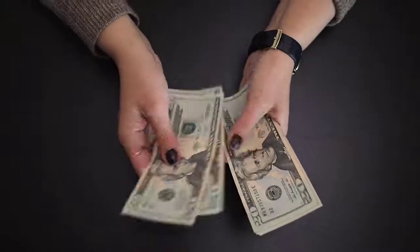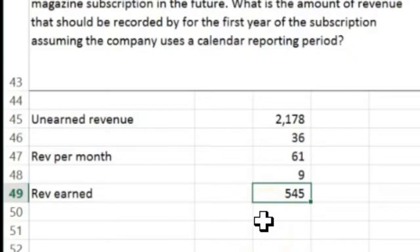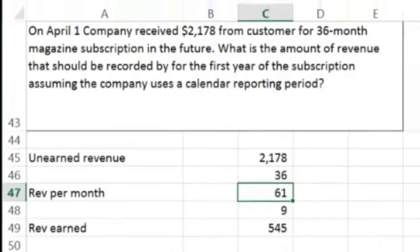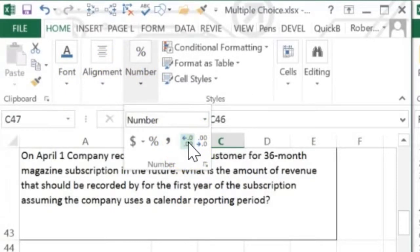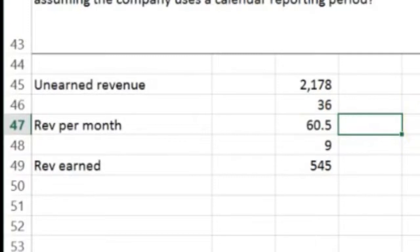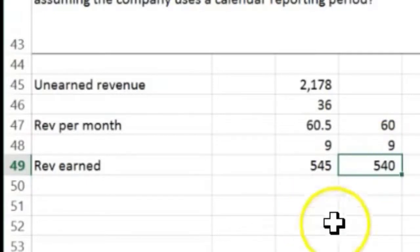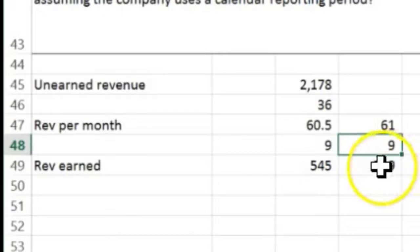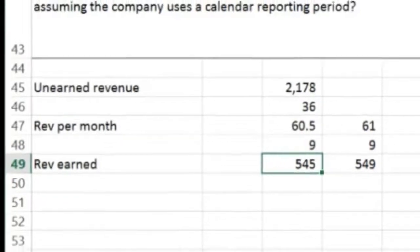So of the $2,178 received, we've really only earned $545 of it. Note that there can be rounding issues in these problems. The monthly amount is actually $60.50, so if a problem rounds to $60 or $61 per month, you'll get a slightly different answer. Just be aware of potential rounding differences when comparing to multiple choice options.